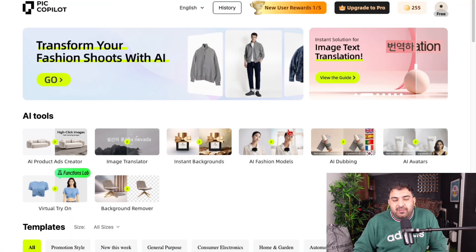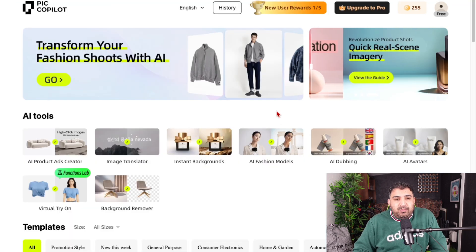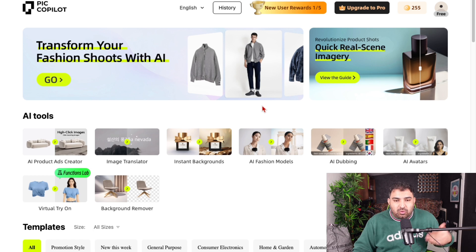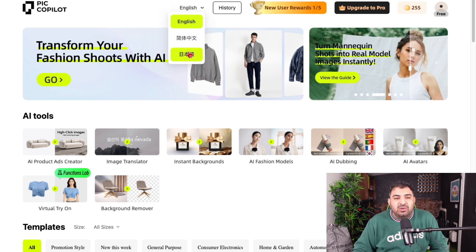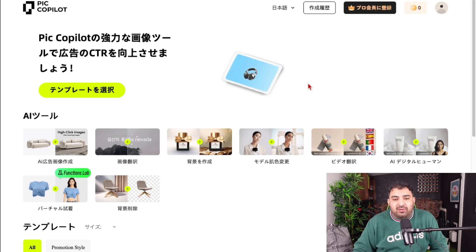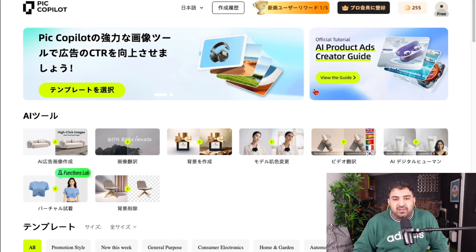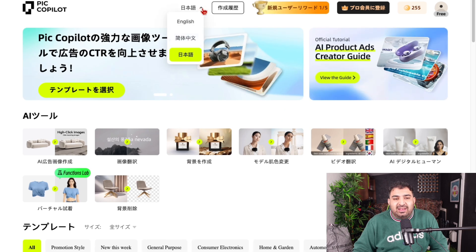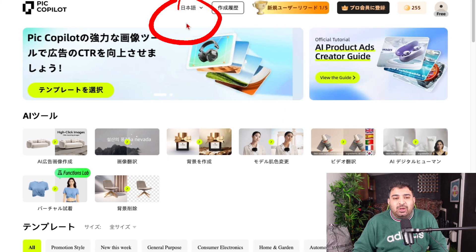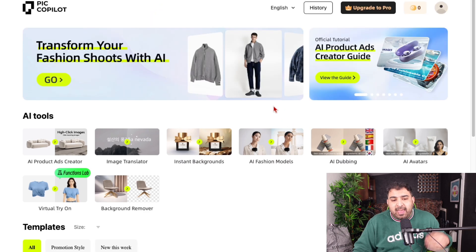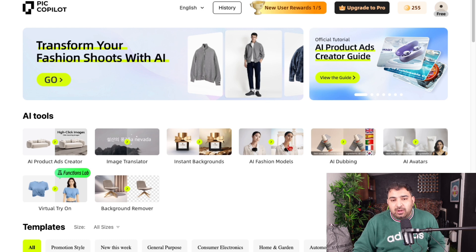Once you are inside the website, it may show the language as Chinese. But if you just click here, you can choose a different language. Just click on the drop-down menu, click on English, and then the website will display in English.